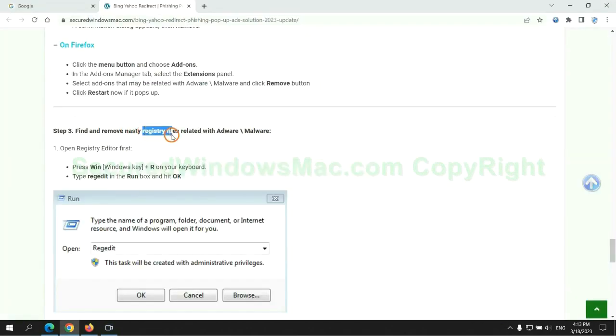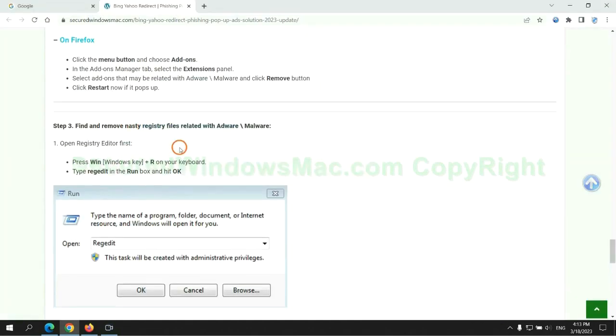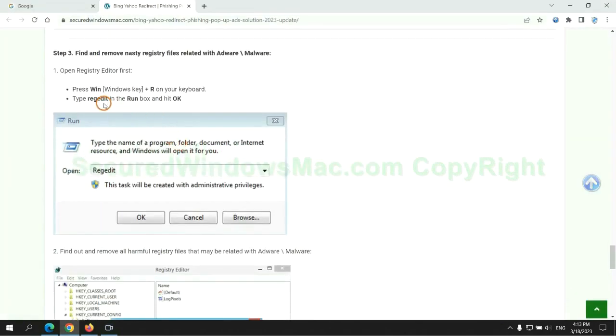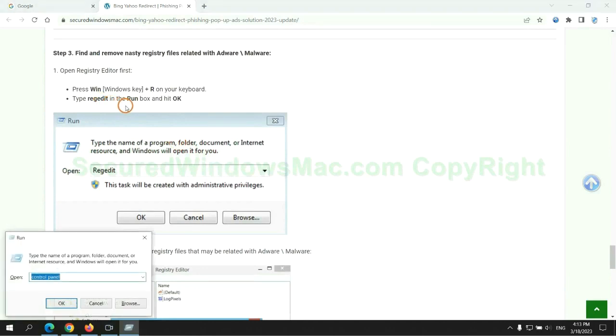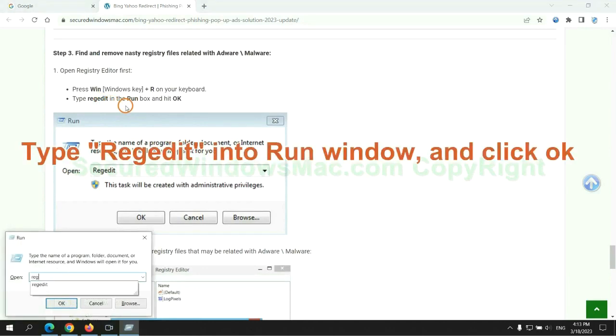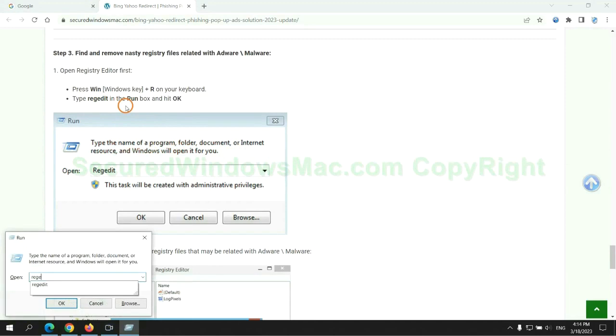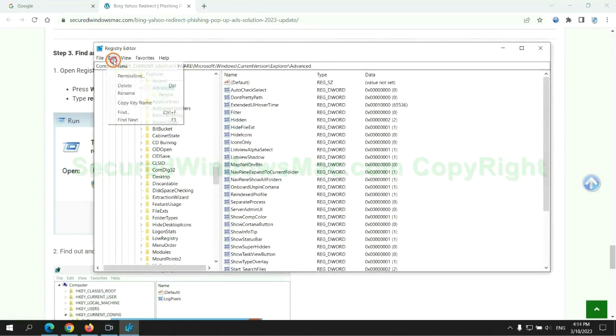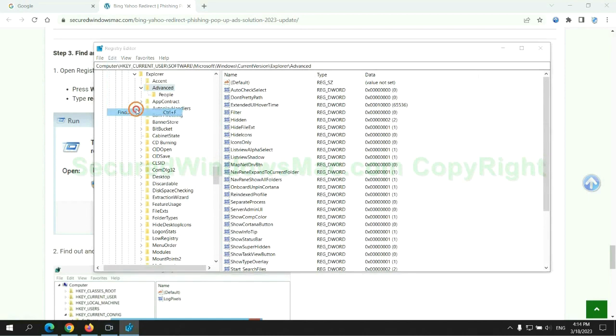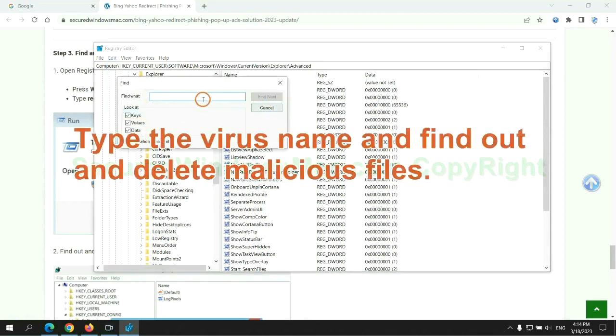Next, we need to remove nasty registry files. Type regedit into run window and click OK. Type the virus name and find out and delete malicious files.